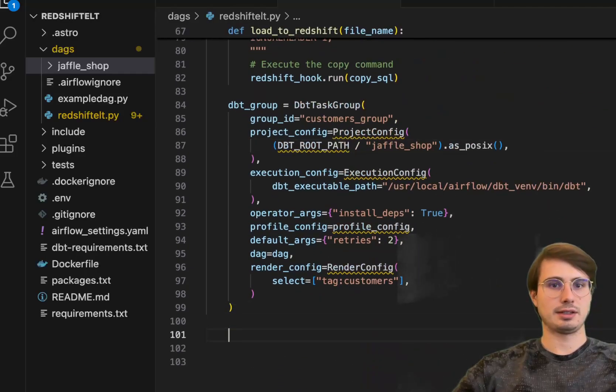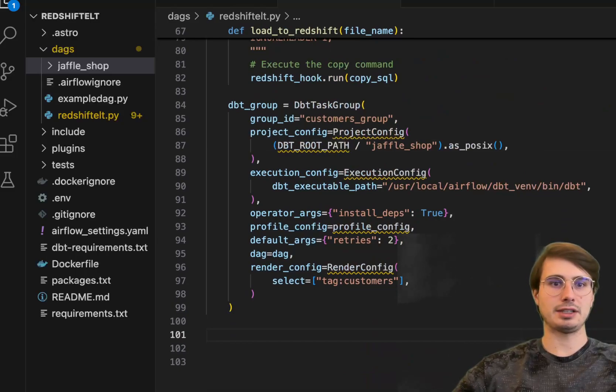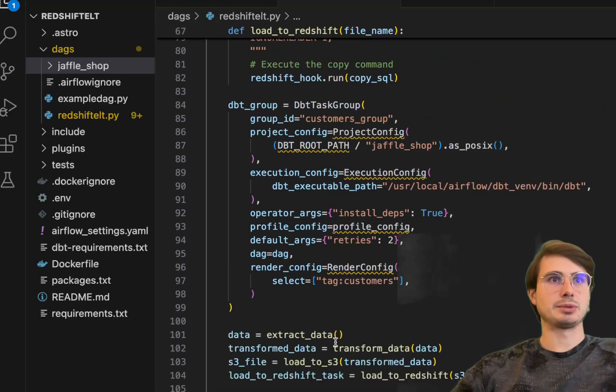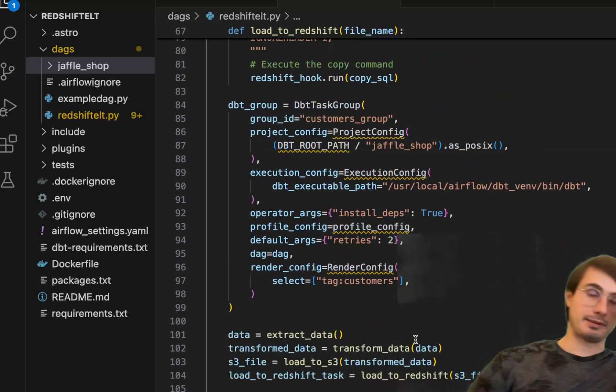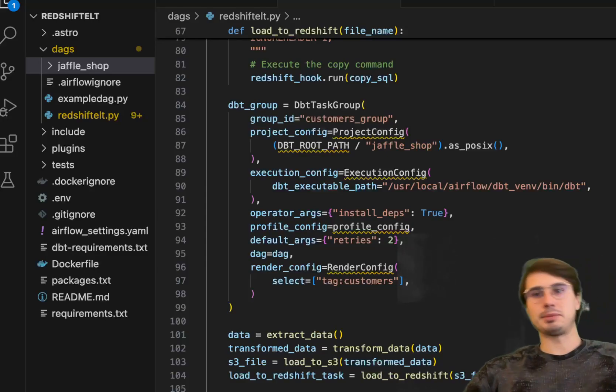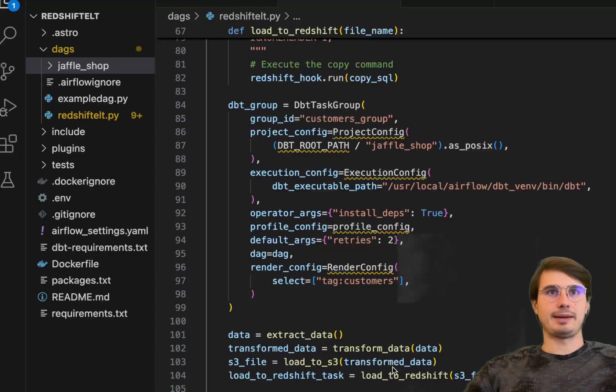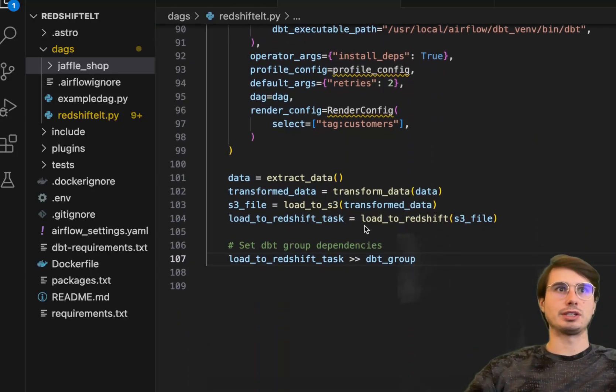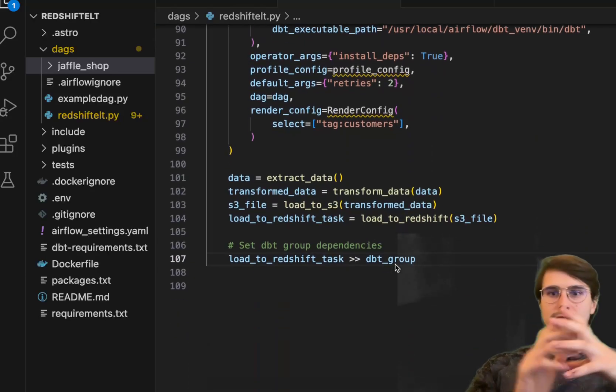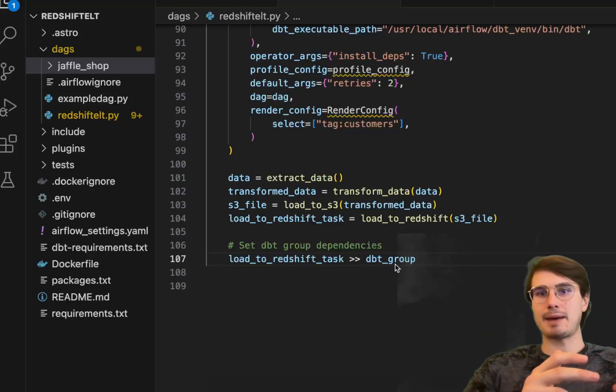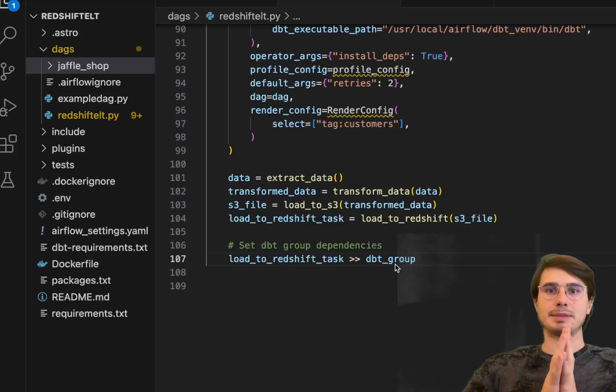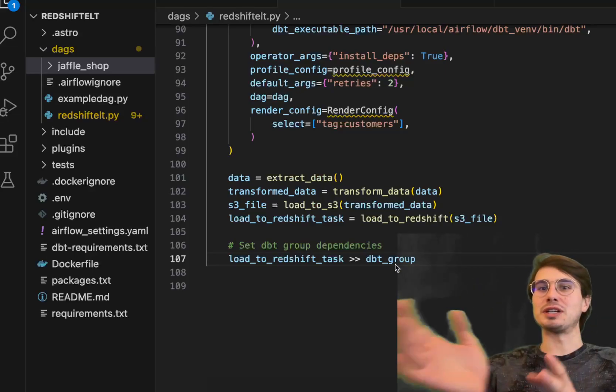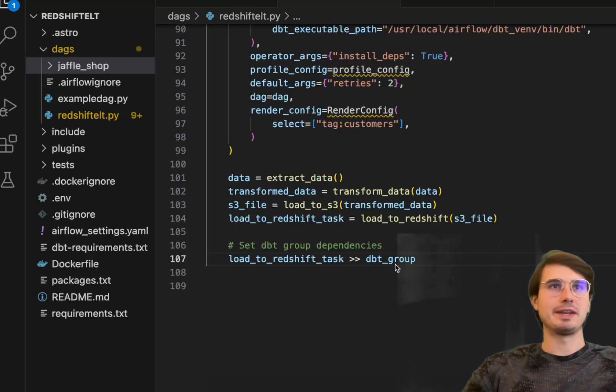Next step is just setting all the dependencies together. So having data equals extract data, then using the task flow API to pass data between these different tasks. Pretty standard format. The only exotic one is for the DBT group. You're going to need to set that relationship using the traditional bit mapping because the task flow API does not handle many-to-one relationships super well.